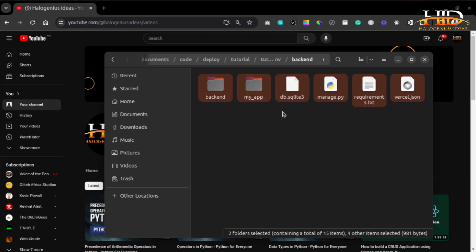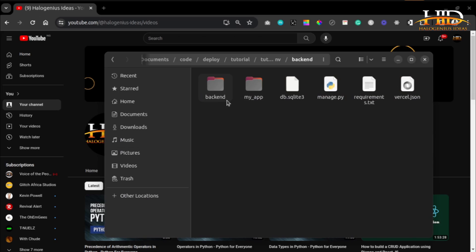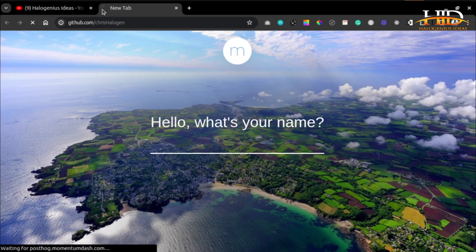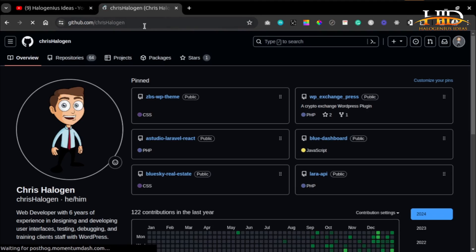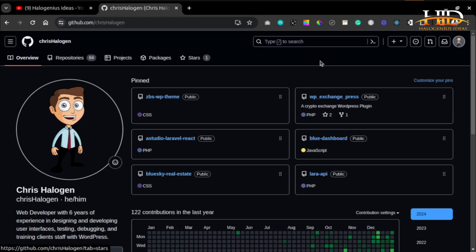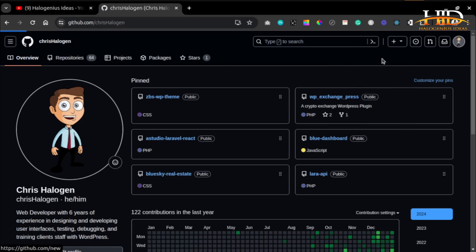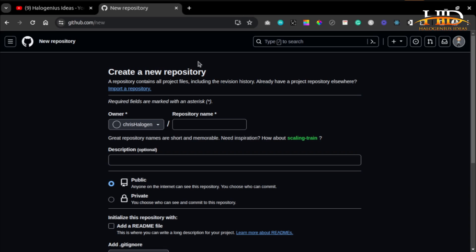This is the folder where I have my project files I want to push to GitHub. Instead of using the command-line interface, I can just drag and drop everything there. Come to github.com, go to your account—this is my GitHub account—and I'll create a new repository.